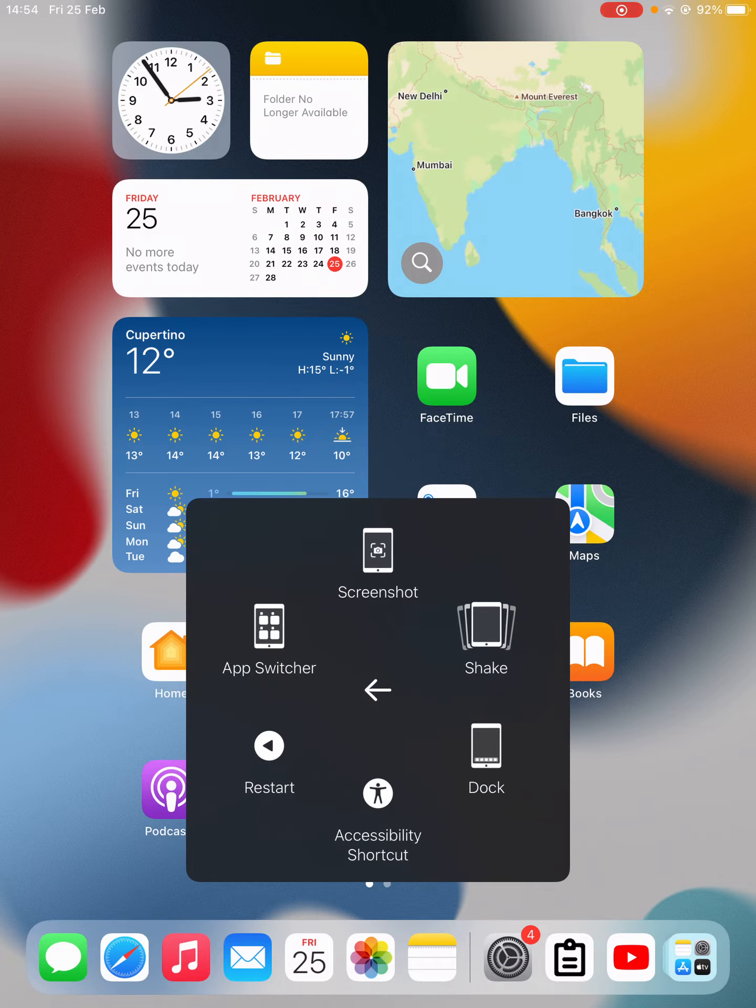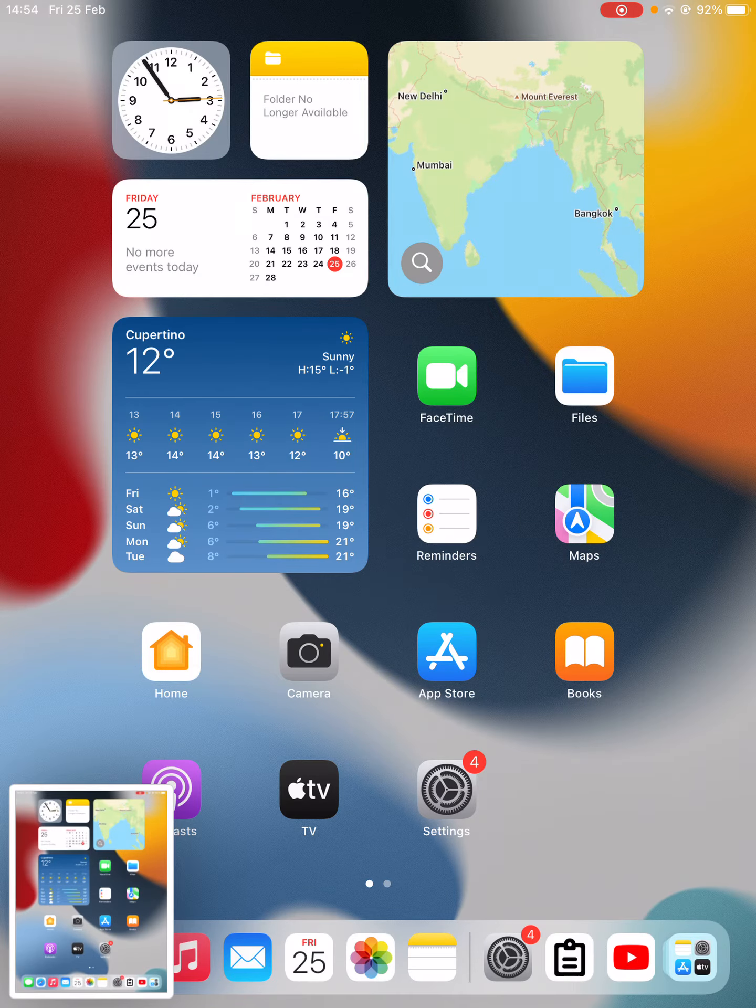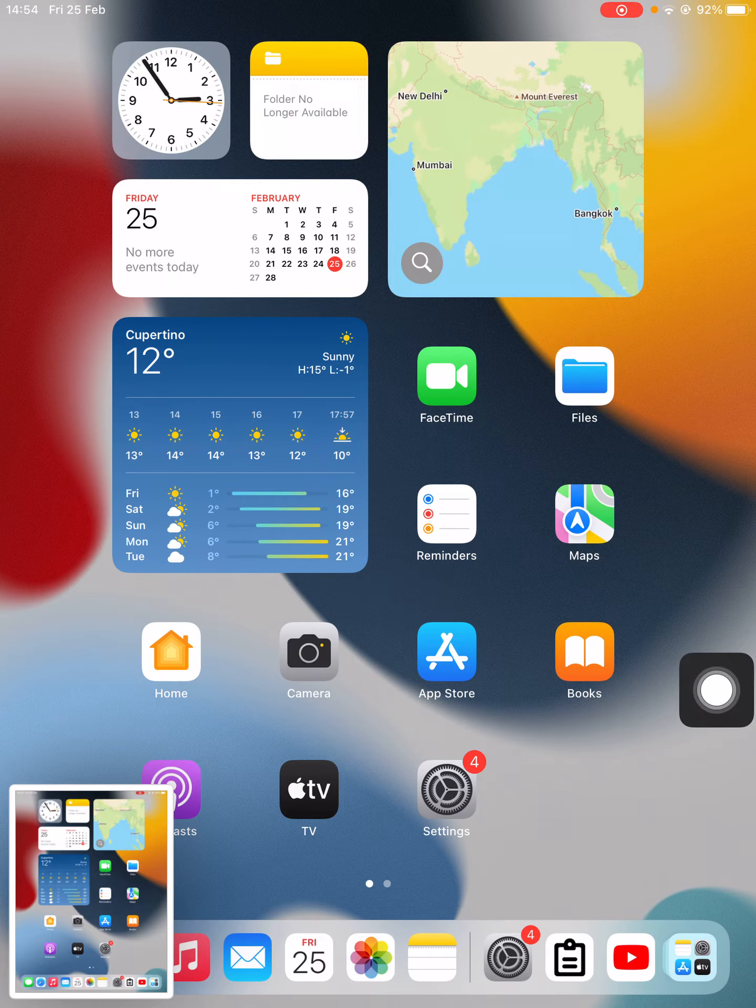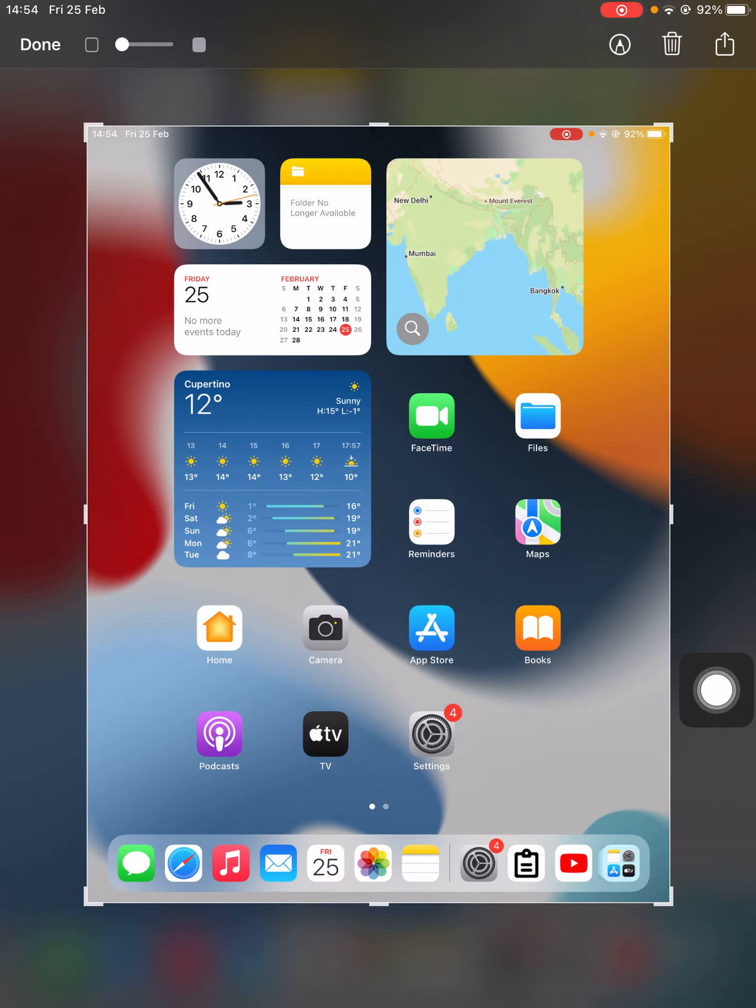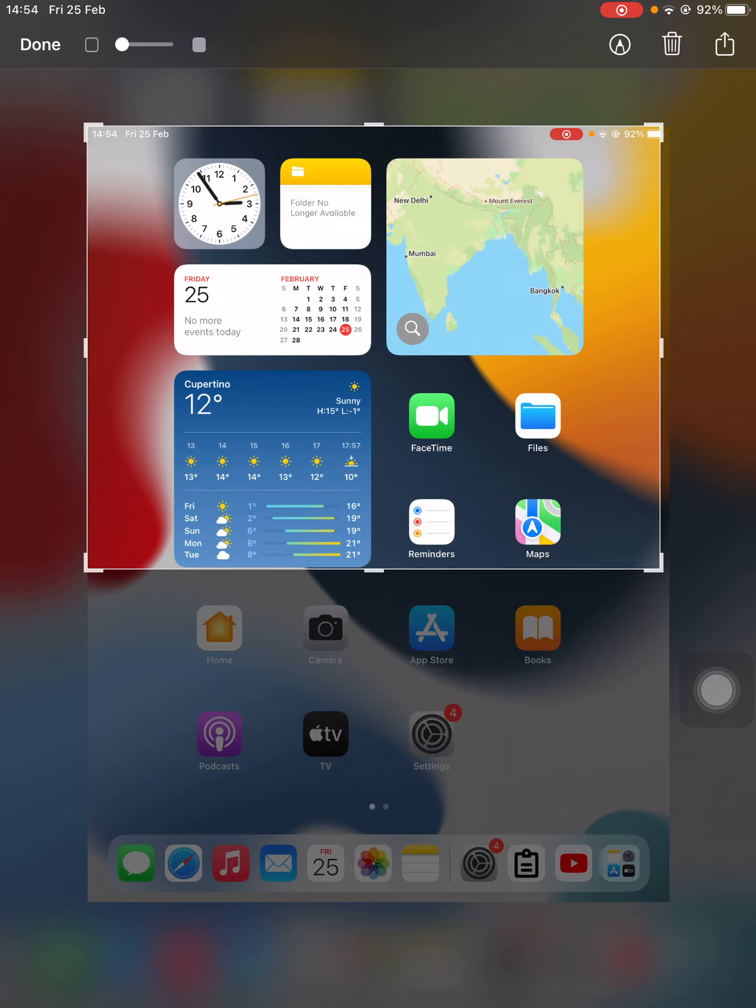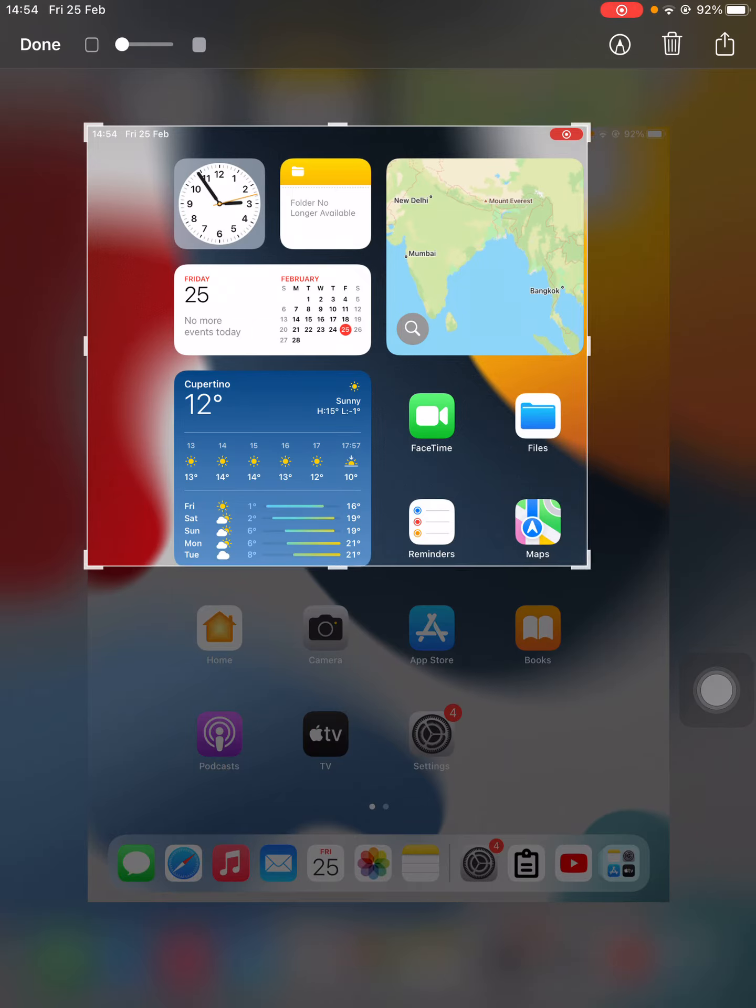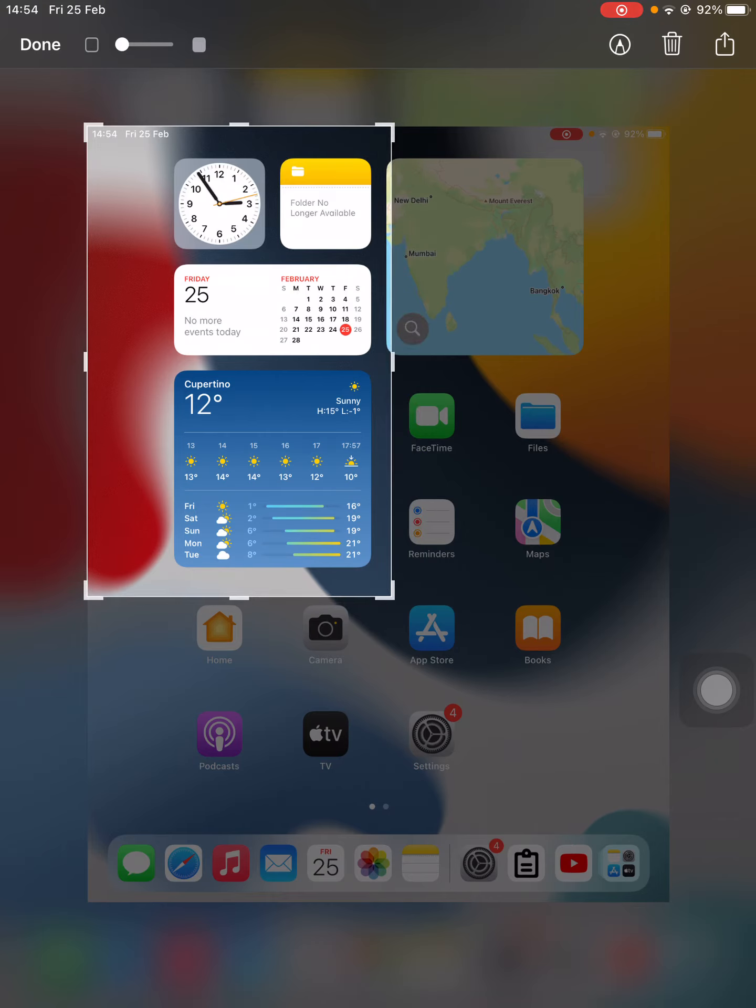You will find the Screenshot option right here. If you click on Screenshot, it will take the screenshot. Now you can edit it, crop it out, or do whatever you want, just like this.